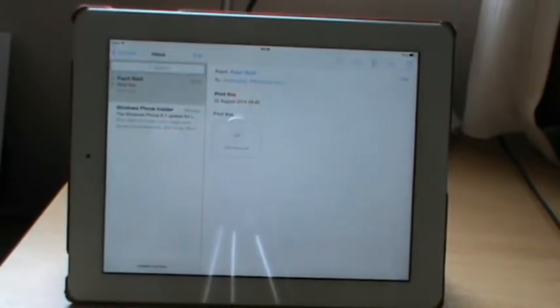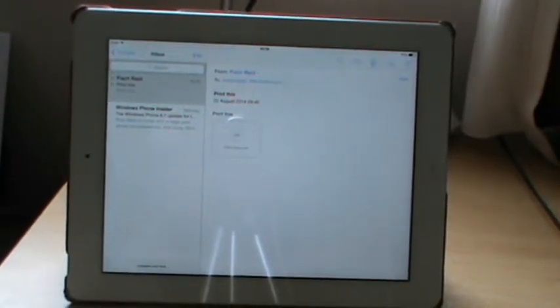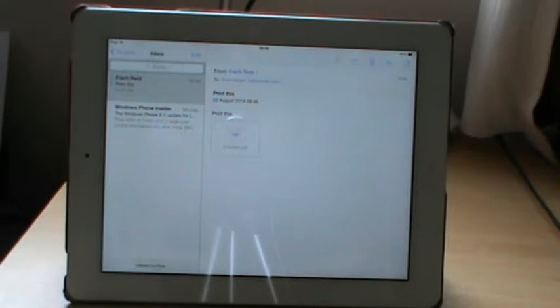This is a demonstration of printfromipad.com where you can print by simply forwarding an email.